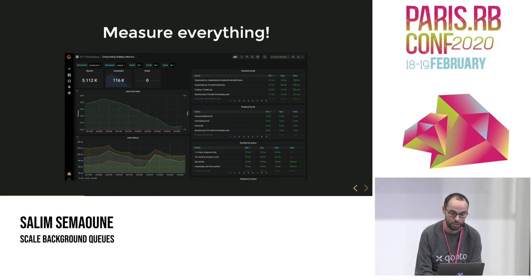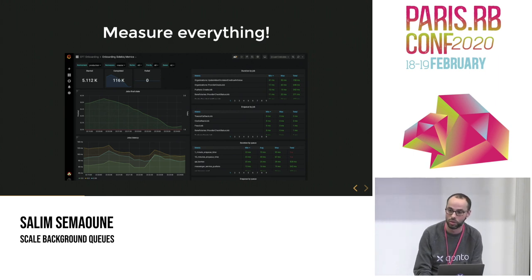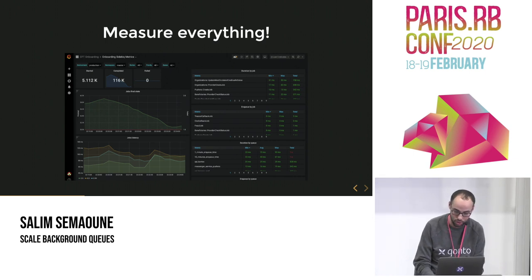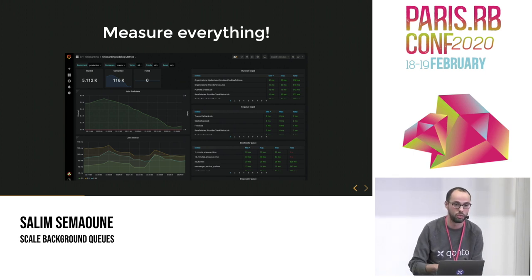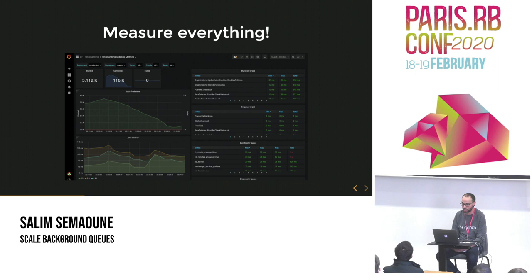My first advice is: measure everything. If you look at the Sidekiq web interface right now, you won't find that many useful pieces of information. You'll have the number of jobs enqueued, the number of jobs failing, and the latency within queues. But you won't have enough information to see what is currently failing in your system. This is an example of what we're measuring at Konto — a Grafana dashboard used by one team. We try to measure everything: the time spent in the job, the latency within queues, the number of failing jobs. It's a real gold mine for understanding what's happening in your system.